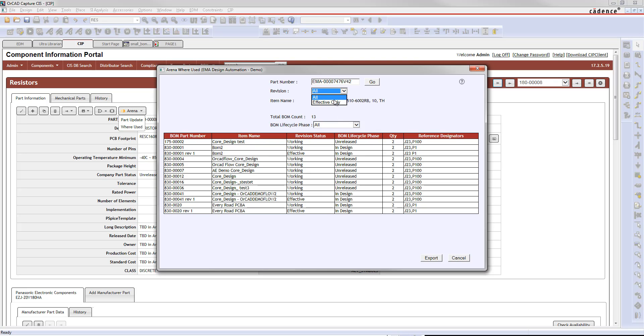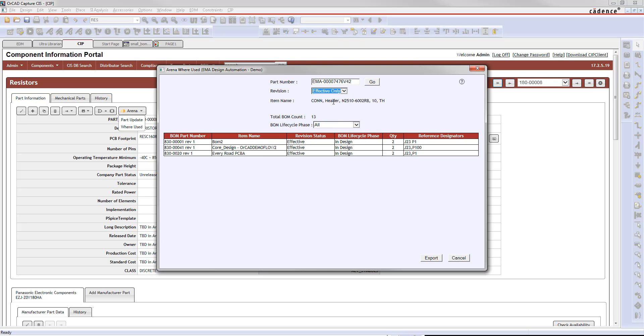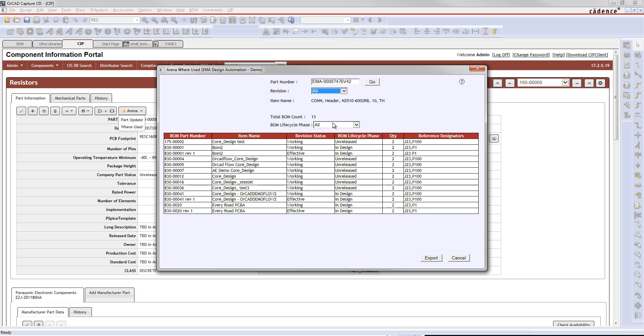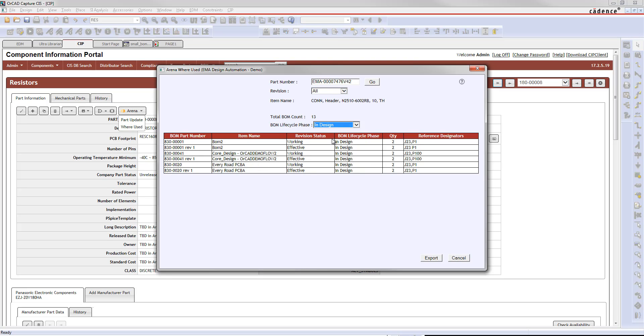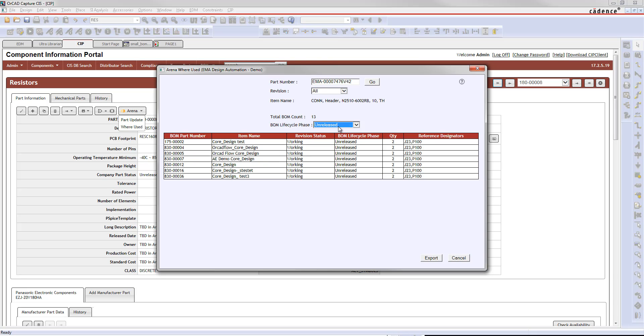You can filter this list now by revision. If you want to see only the effective parts, you can see the effective build materials that this is in right now. Or you could put that back to all, and you could filter by life cycle. So you could say only the ones that are in design are the ones I want to see, or just the unreleased ones are the ones I want to see.